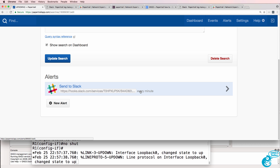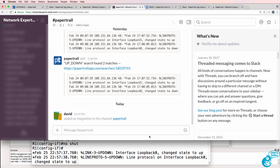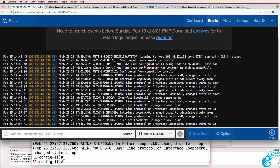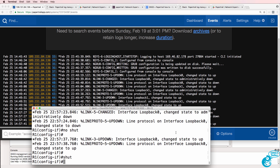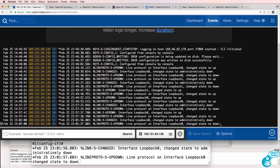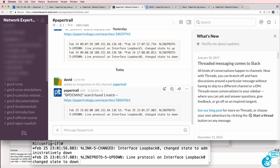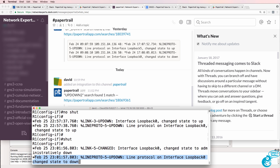I've been told that those alerts will be sent every minute to my Slack channel. Here's my Slack channel — I already tested this previously and had messages from a different PaperTrail account. But now let's test this new one. I'll go back to my dashboard for my GNS3 device and shut an interface down. The interface has gone down, that's shown in PaperTrail, and in Slack you can see that 'up down' now shows that an interface went down.